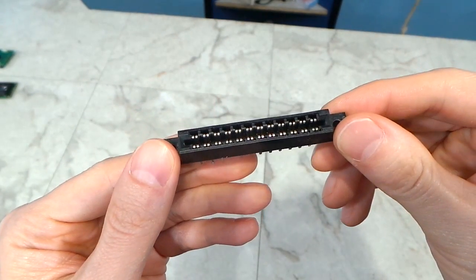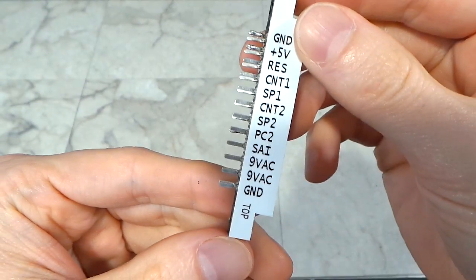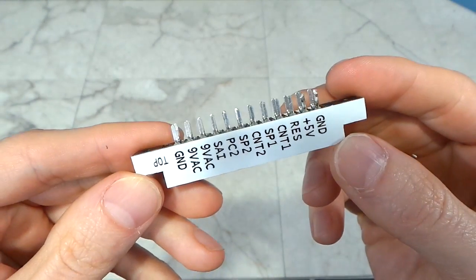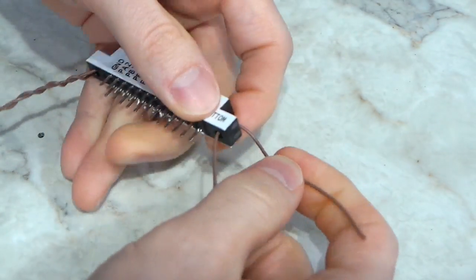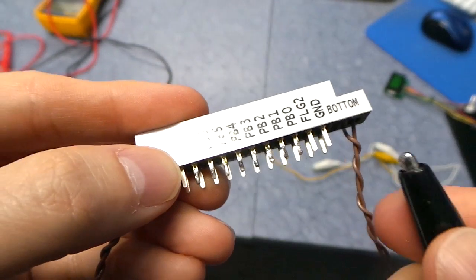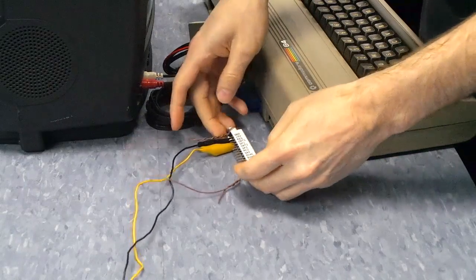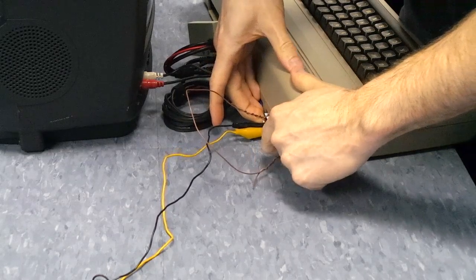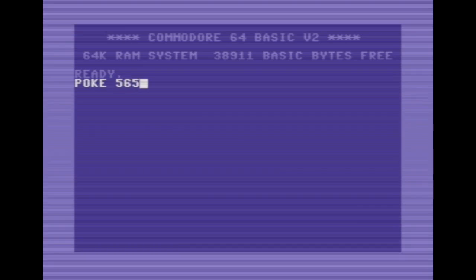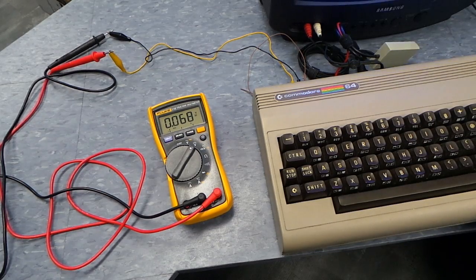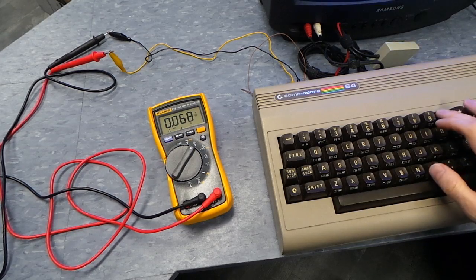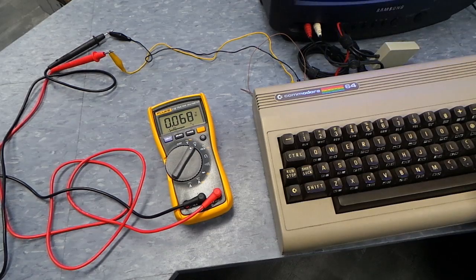I've got this edge connector that fits the C64 user port. I like to print out little labels and attach them to the sides so there's no question as to which pins I'm connecting to. I also run a spare wire through the holes on the side so I have a way to pull the connector back out. I'm going to temporarily attach an alligator clip to the ground and another to PB0, then carefully stick this in the back of my Commodore 64. I'll type POKE 56579,255 to turn all user port pins to output mode. The voltmeter reads 0.068 volts — the pin is held low. Now I'll type POKE 56577,1, which should set that pin high. The voltage jumped up to almost 5 volts — that is the high state.